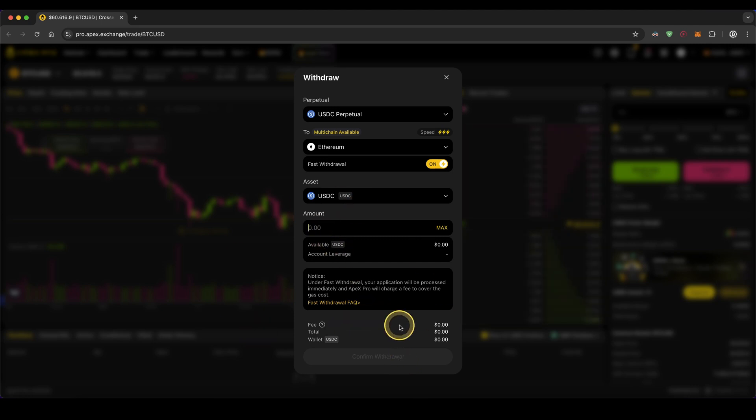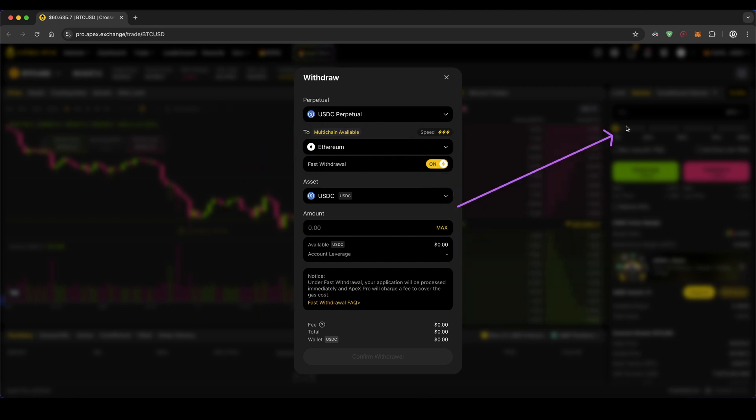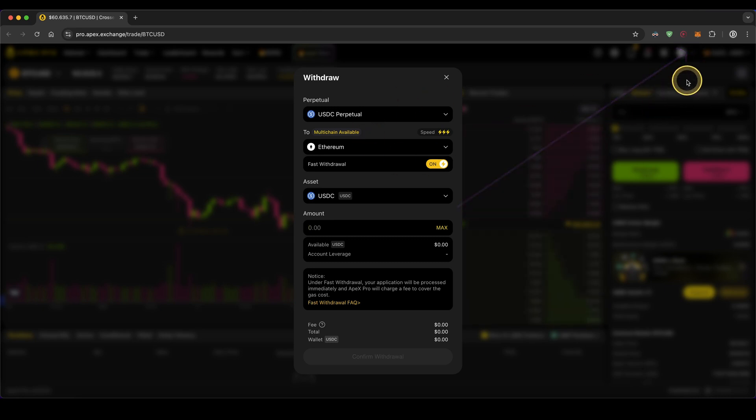What this effectively does is get the money out of this second layer from Apex Pro and withdraw it back over the main chain to your own wallet—in this case, your own MetaMask wallet which I have connected to the platform.